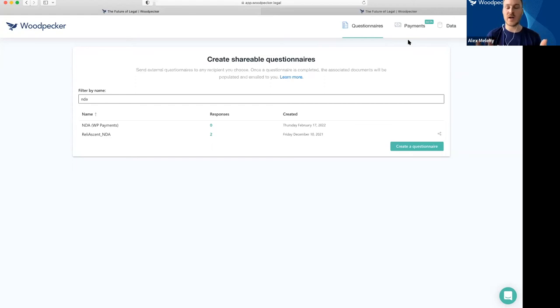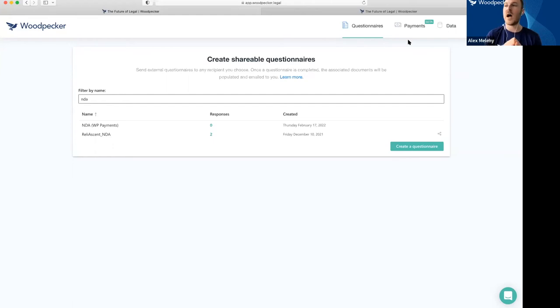Woodpecker keeps track of your trust account versus your operating account and keeps everything separate. Any fees or transaction fees come out of your operating account, not your trust account.